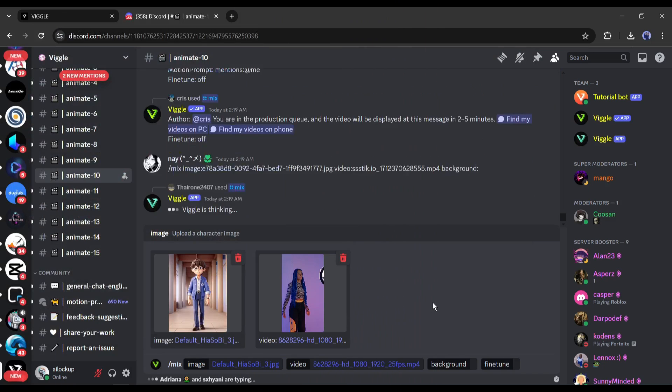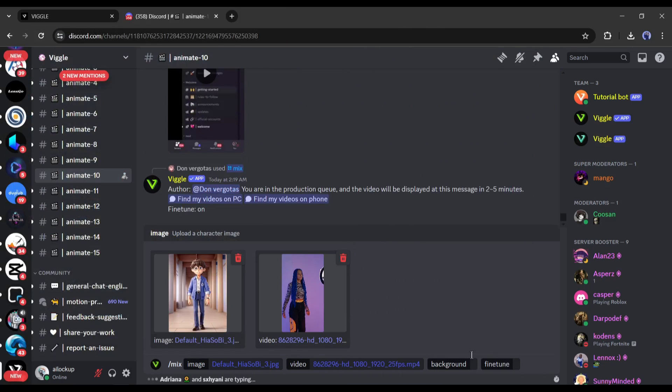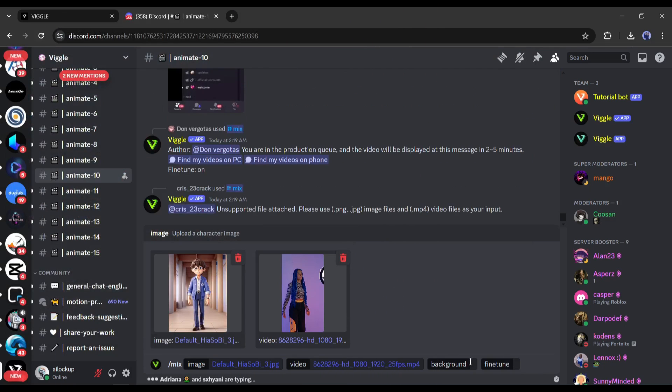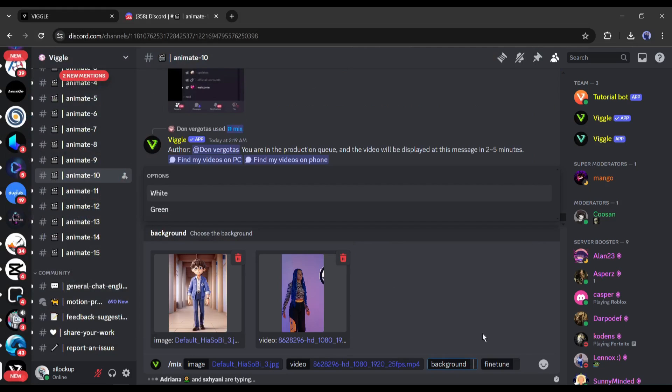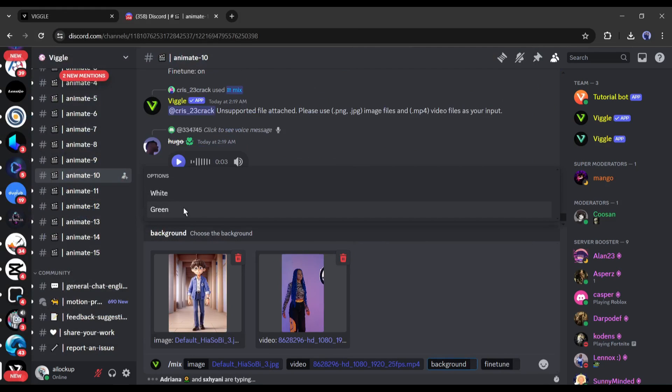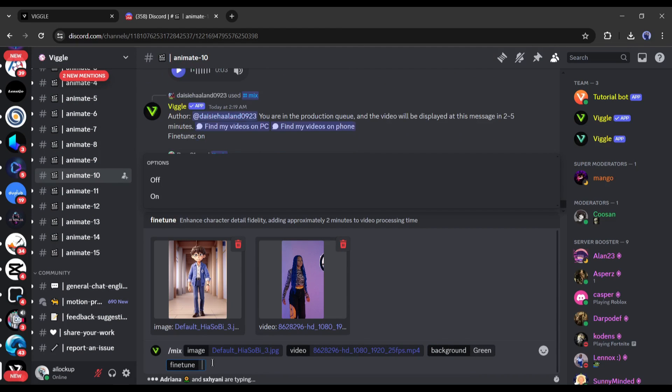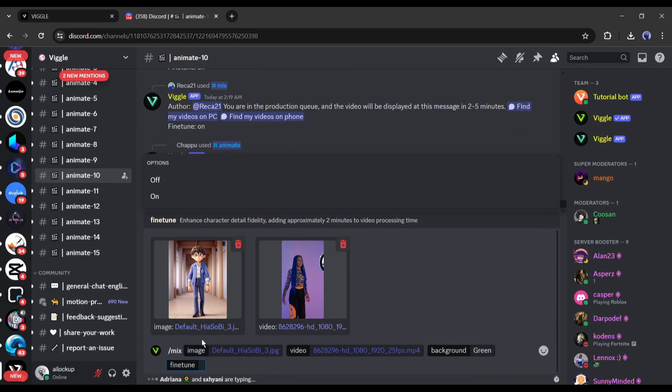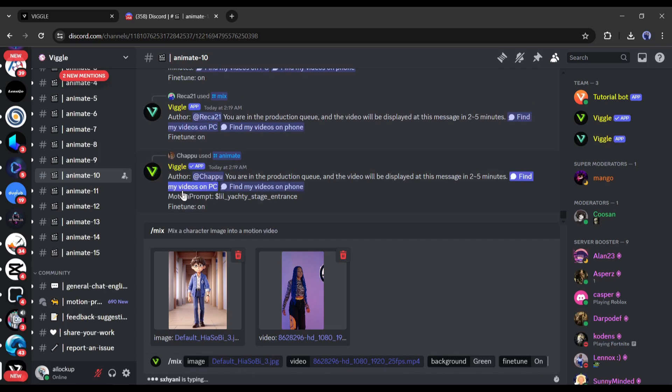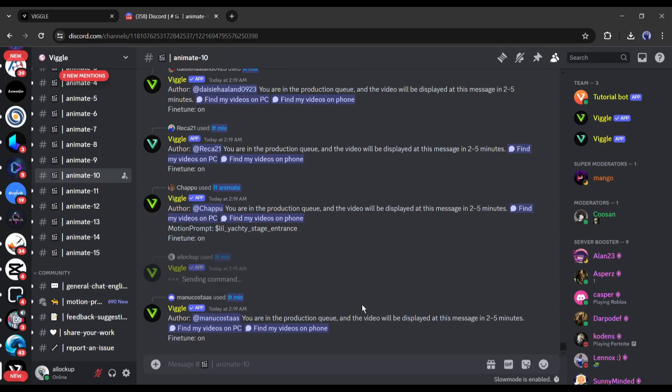Okay, after uploading the targeted image and video, we have to select the background. There are two options available here: white and green. My suggestion is to go with green. It will provide us extra benefit during the editing. After the background setting, select yes on the fine tune setting. It will take some more time to generate the video but will improve the video quality. Okay, after all is set, hit the generate button.